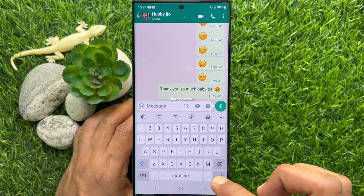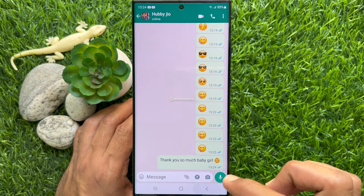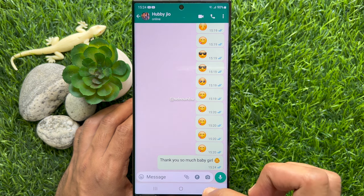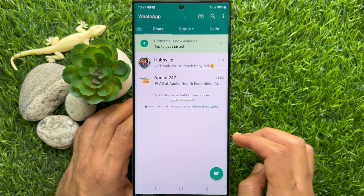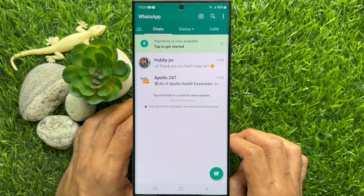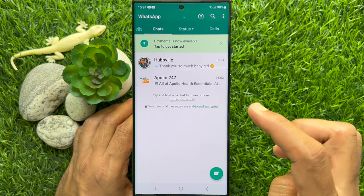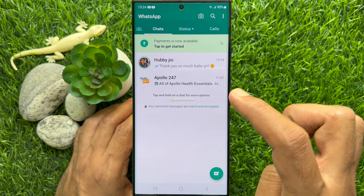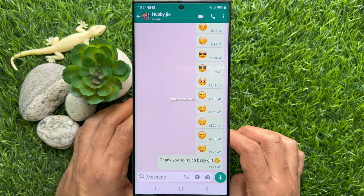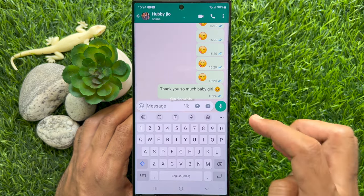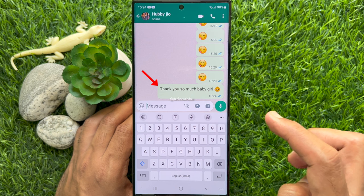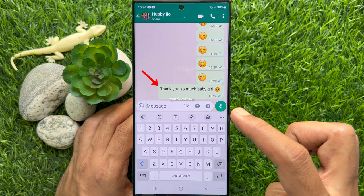You have to edit a text within 15 minutes after sending it. Open the WhatsApp conversation in which you want to edit a message, then tap and hold the message you want to edit.